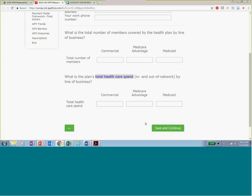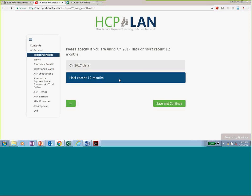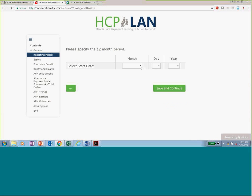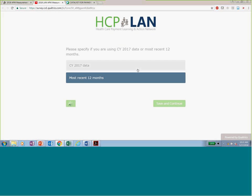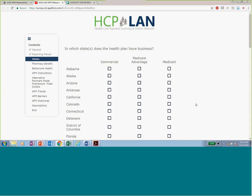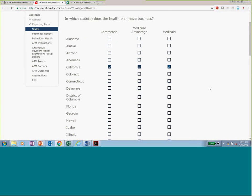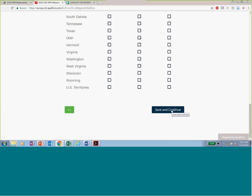You insert your total healthcare spend and save and continue. There's a question asking whether you're using calendar year 2017 data or the most recent 12 months. If you click most recent 12 months, you will be prompted to tell us the start date and year. Please use this 12-month period for all of the metrics. You can go back for all of these and change answers. The next page asks where the health plan has business and for which market segments it's reporting.